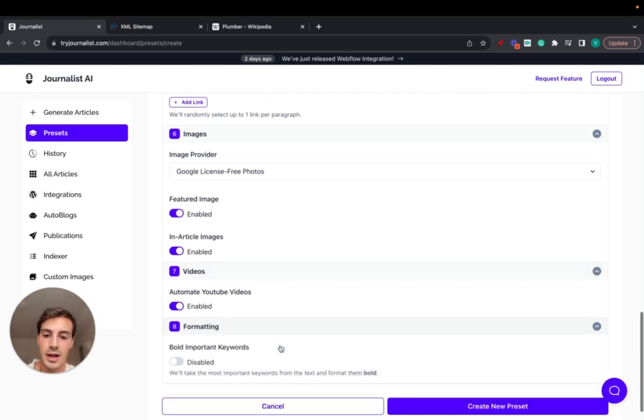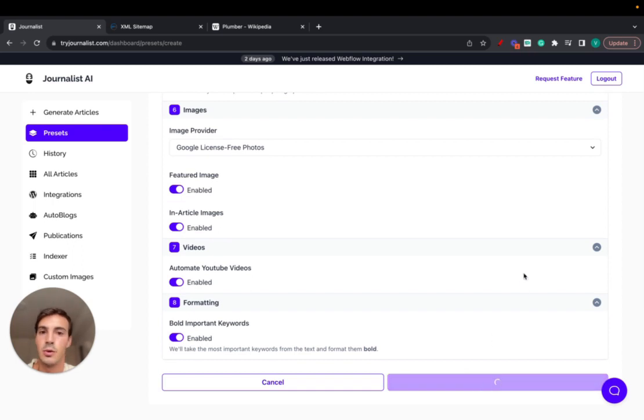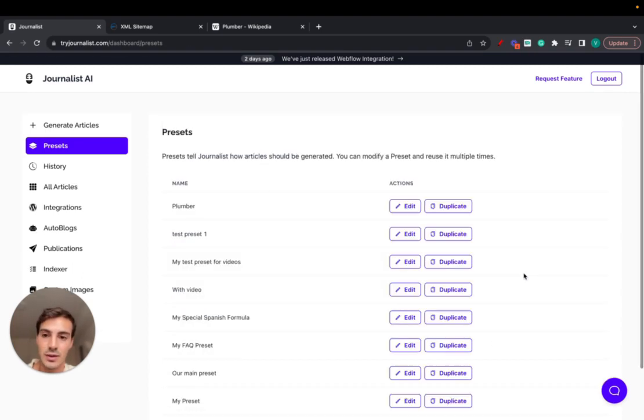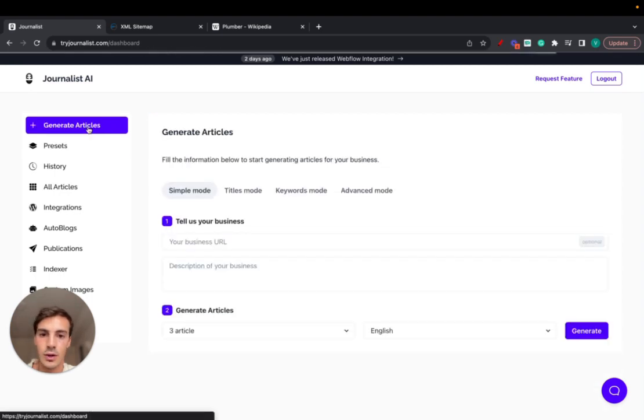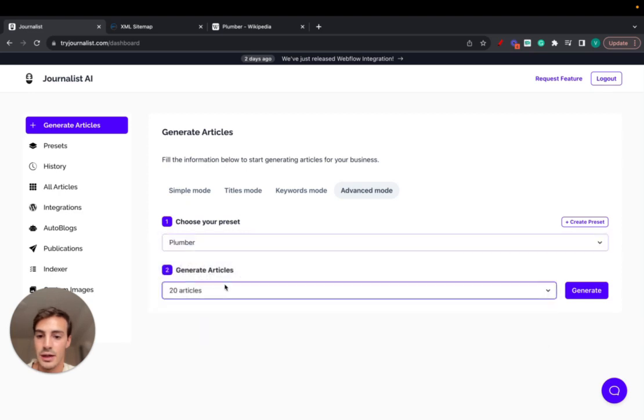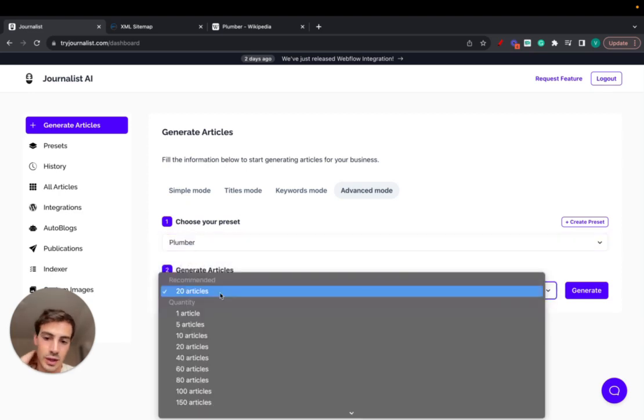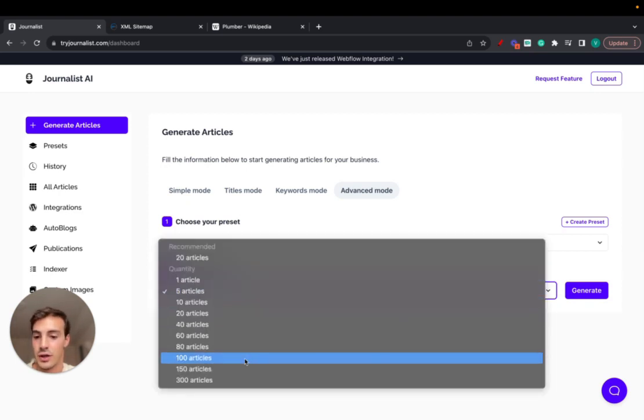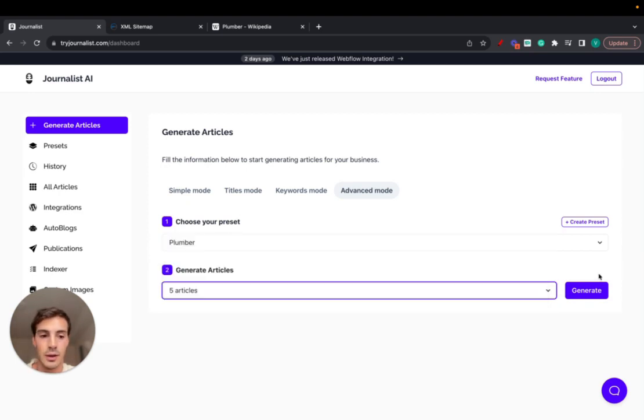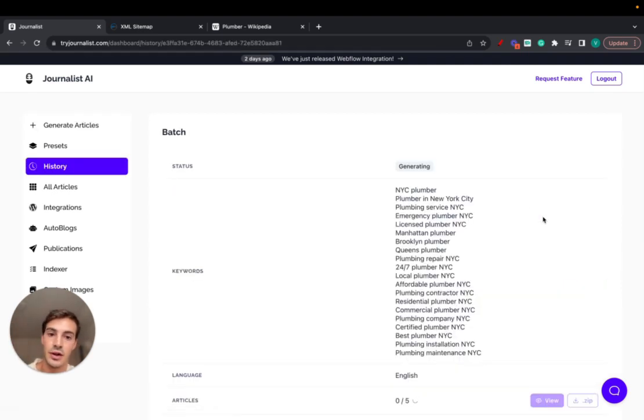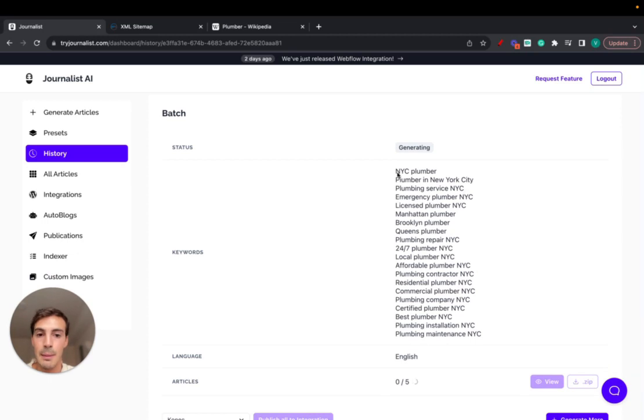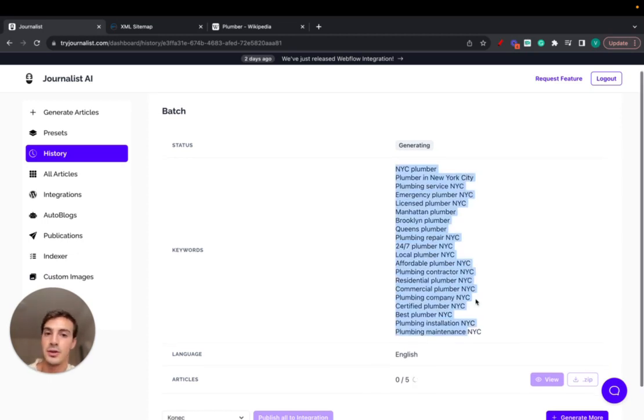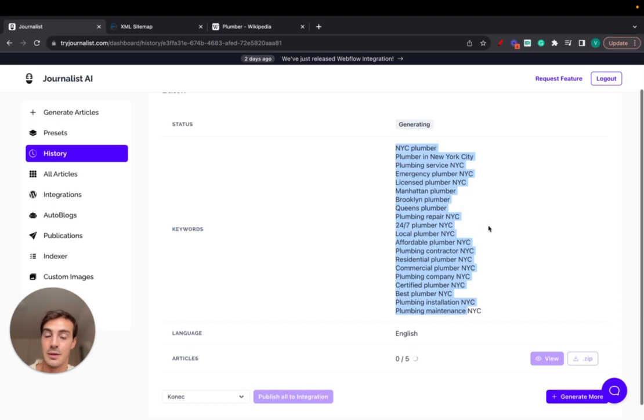Formatting, we can bold some words and then just click on create new preset. Now that that's done, we can go back to the generate article step then go ahead and click on advanced mode, select the preset we just created which is plumber, and then we can do 20 articles because that's however many keywords I added, but for this video cycle just going to do five. We can do 300 if we'd like, we just do five and click on generate now. Again, this is generating the articles based on the info we gave it, based on all these keywords and based on the preset we just created.